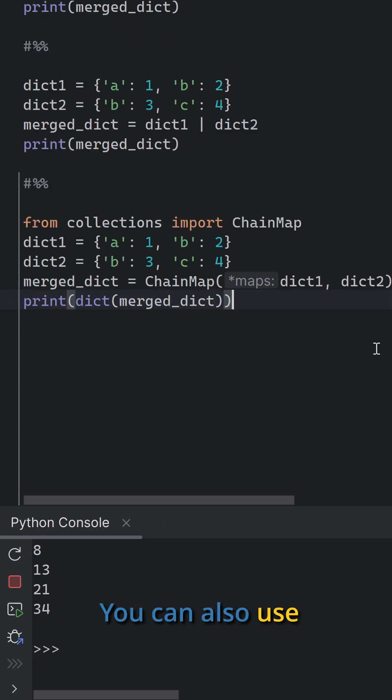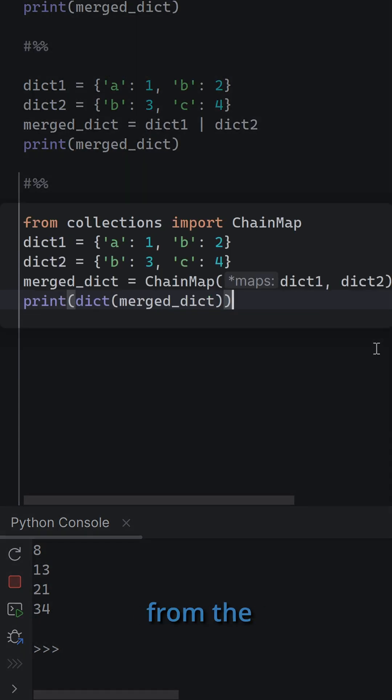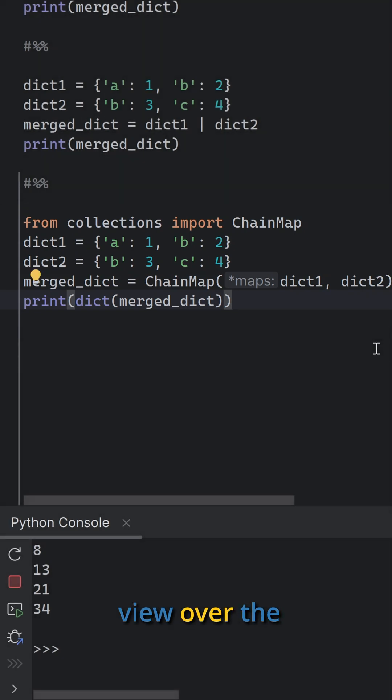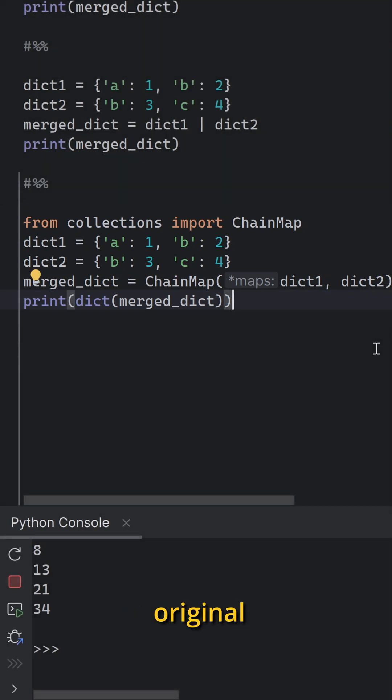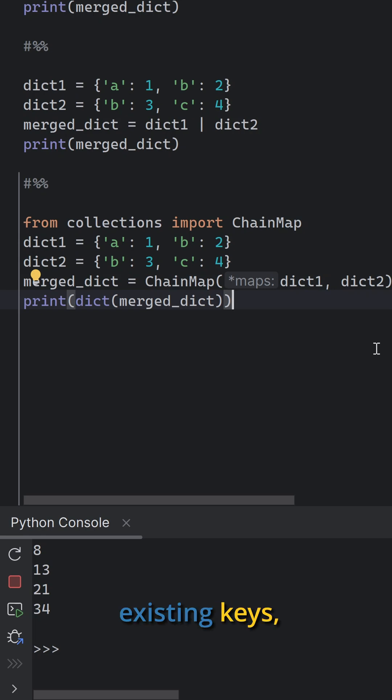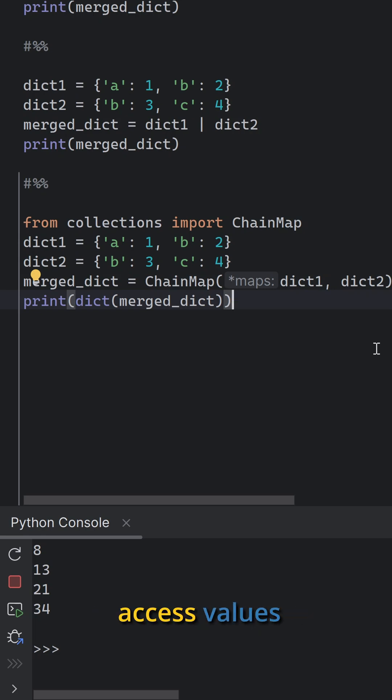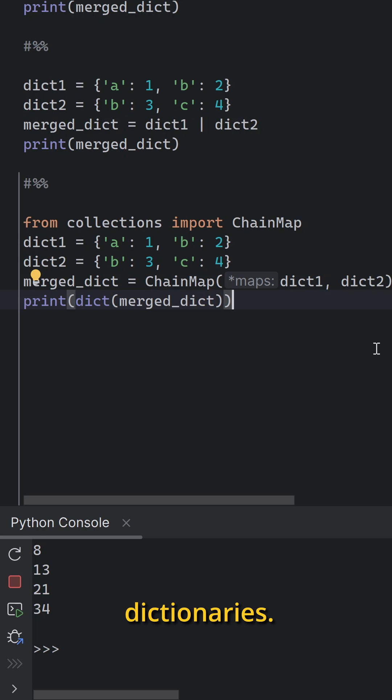You can also use the chain map class from the collections module. This method creates a new view over the dictionaries and does not modify the original dictionaries. It does not overwrite existing keys, but rather provides a way to access values from multiple dictionaries.